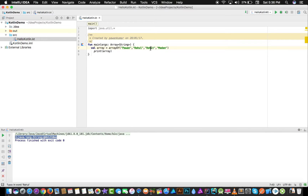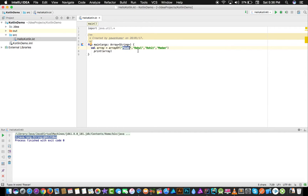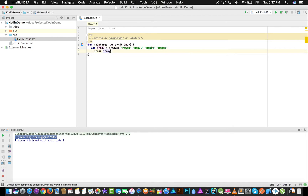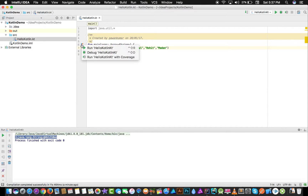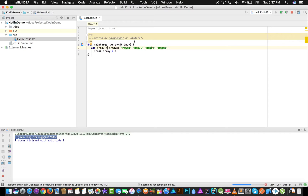If you look at this array, there are four elements: Pavan, Rahul, Rohit, and Madan. The index of Pavan is zero, index of Rahul is one, index of Rohit is two, and index of Madan is three. So if I want to print the value of Pavan, I write print array at index zero using square brackets.